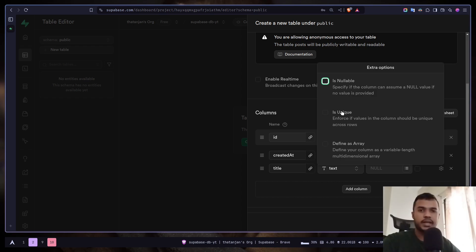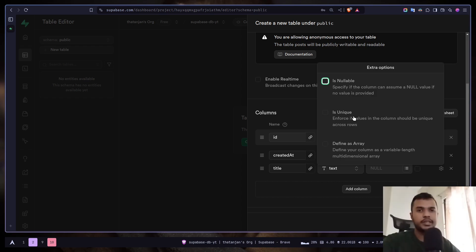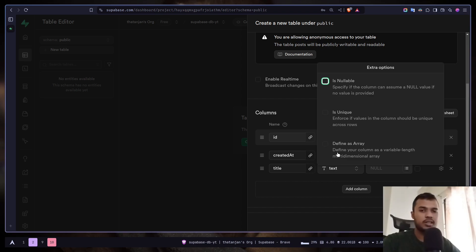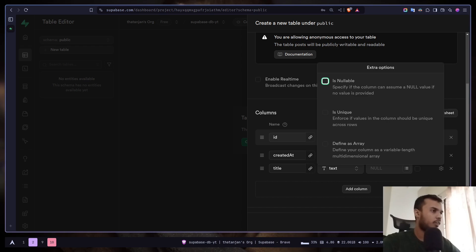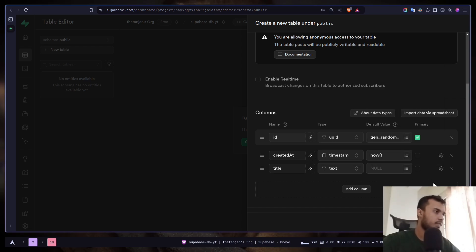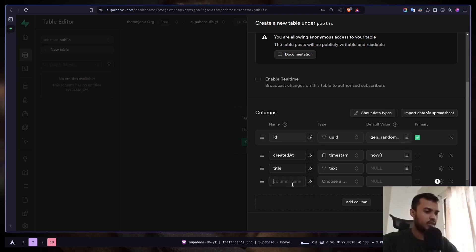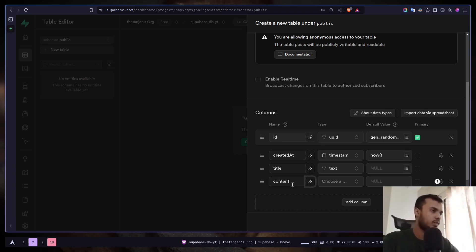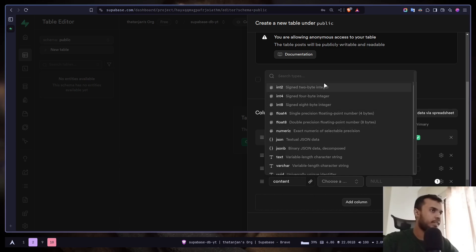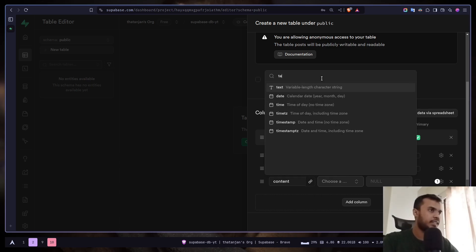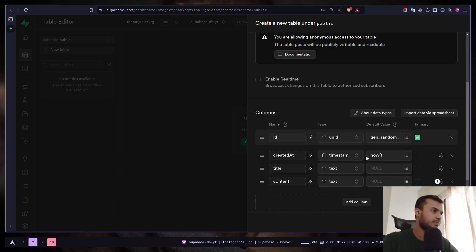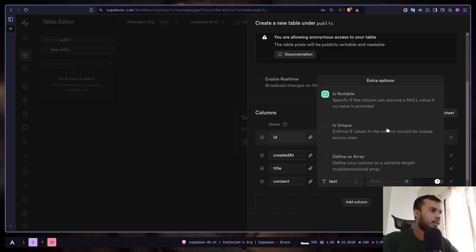You can also make a column unique. This can be useful for storing user emails. And then you can also define a column as an array. So I'm going to uncheck all of them. I don't want to provide any default value. Let's add another column: content. The data type will be text again. I don't want it to be nullable.